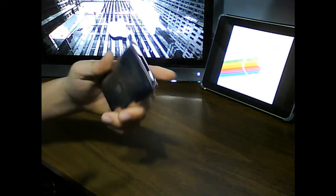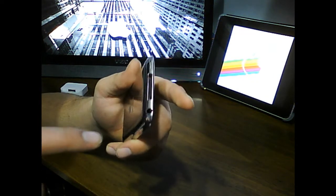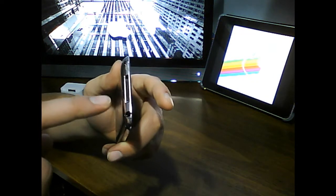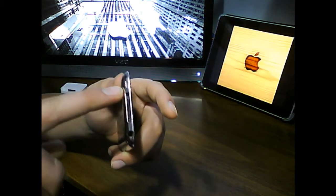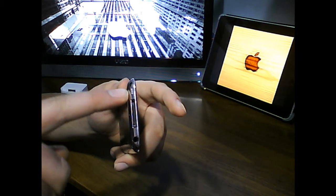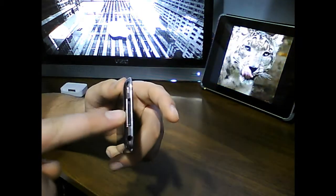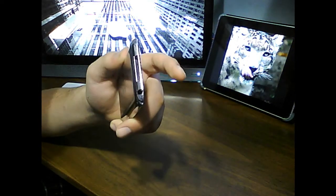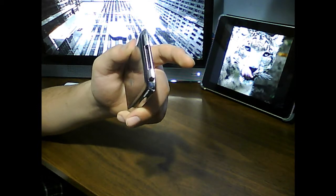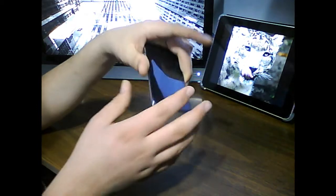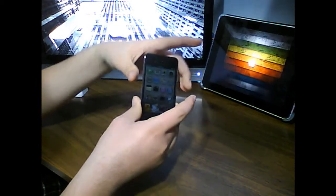Something else new in this model is the introduction of an actual physical speaker hole. In previous models the sound actually came out of the 30 pin dock connector but in the new generation it actually has a physical speaker for the sound to come out of. This results in a lot crisper sound.